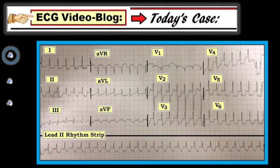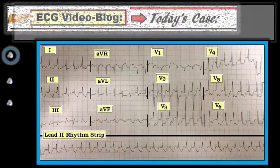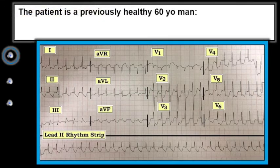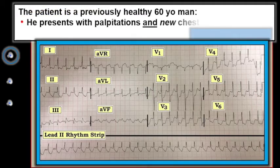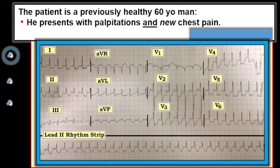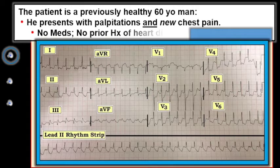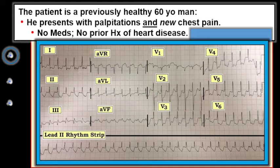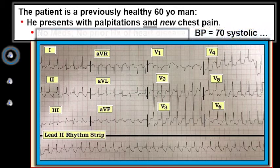Today's case was sent to me by Dr. Ung from Taiwan. The patient was a previously healthy 60-year-old man who presented with palpitations and new onset chest pain. As best we could tell, he was not on any cardio-active medications and he had no prior history of heart disease. This was his 12-lead ECG on presentation. His blood pressure was 70 systolic at the time this ECG was recorded.